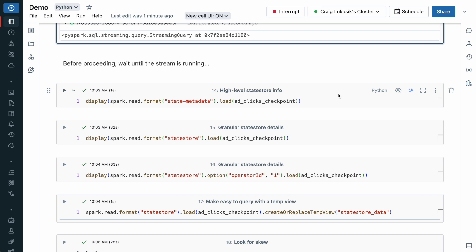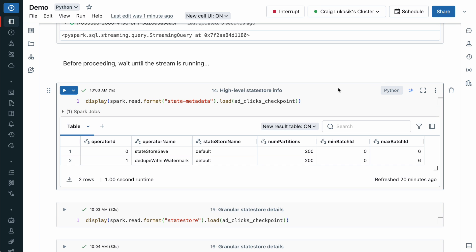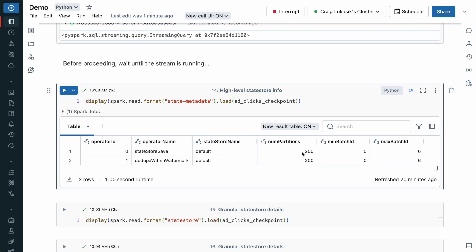We'll start with the StateMetaData first. This helps us understand the high-level details for each operator. And we can see that we have two operators. We also see that there are 200 partitions. This is useful to know because the way Spark can scale the StateStore to hundreds of millions of keys is by dividing the StateStore across the cluster's executors.